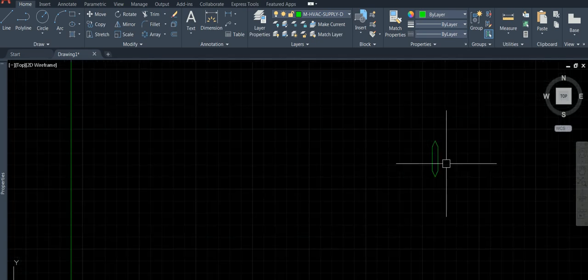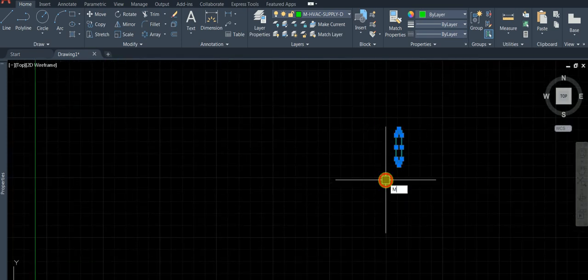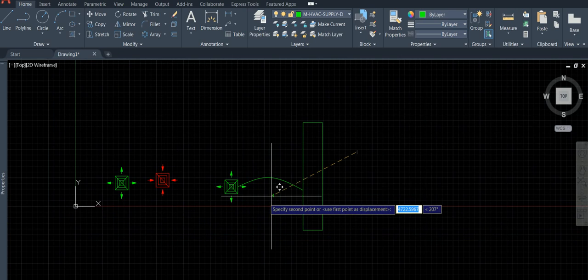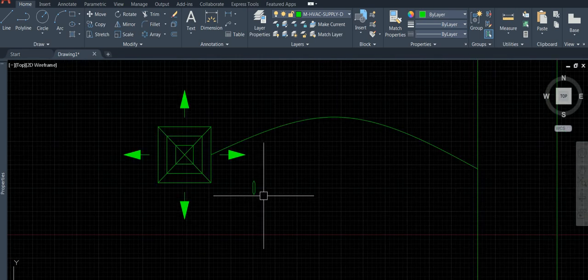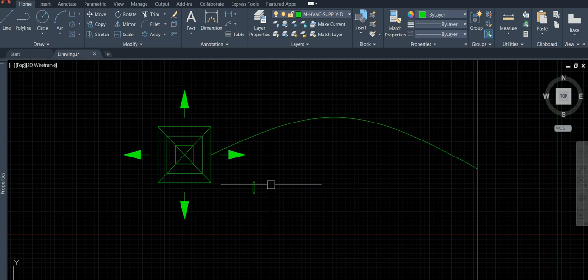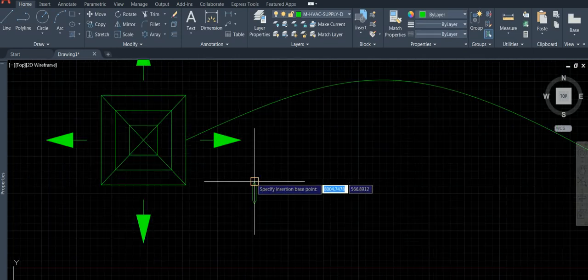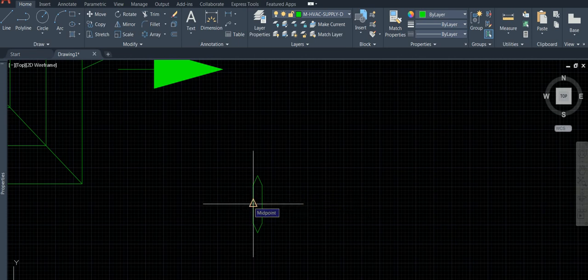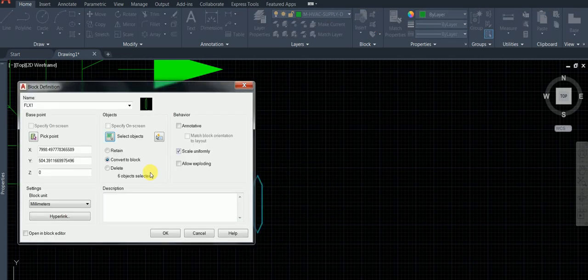Move this near so you can see it. Then create a block — call it 'flex duct 1' or 'flex duct'. Base point: keep it at one of the corners. Select the object, confirm — done.